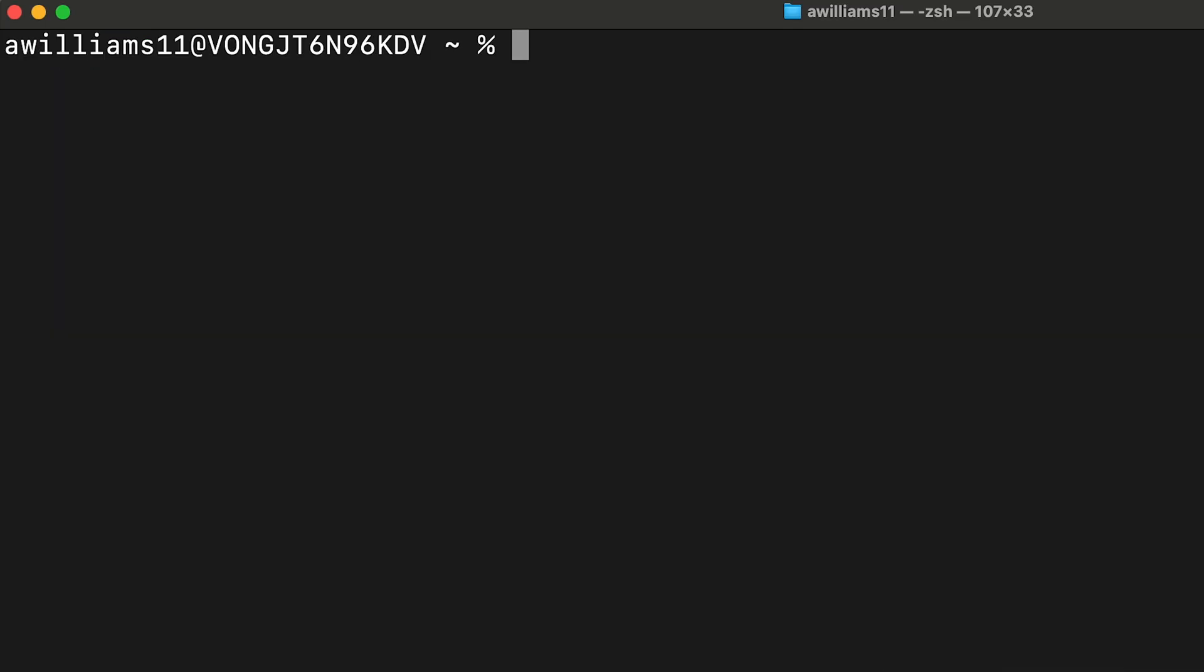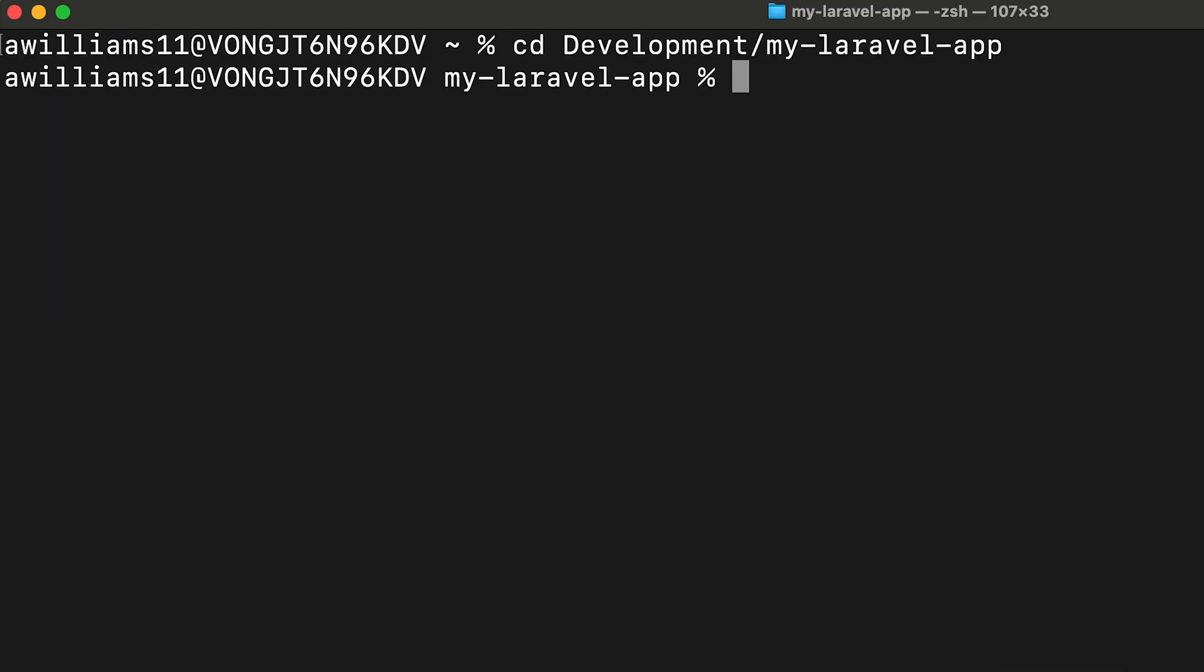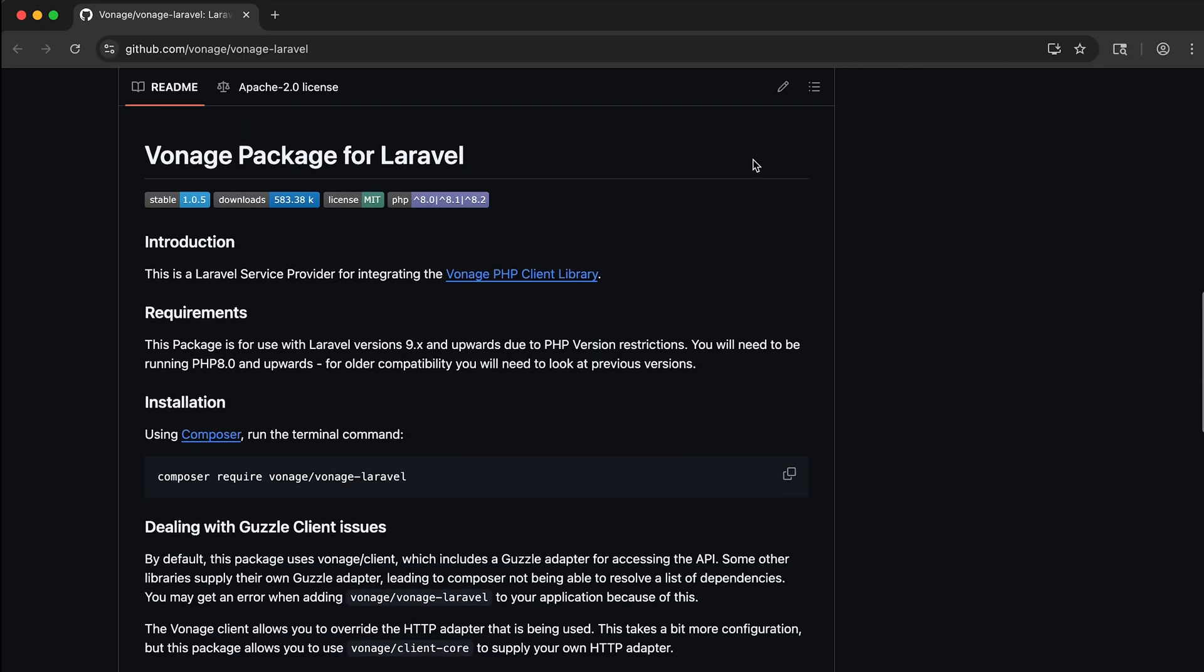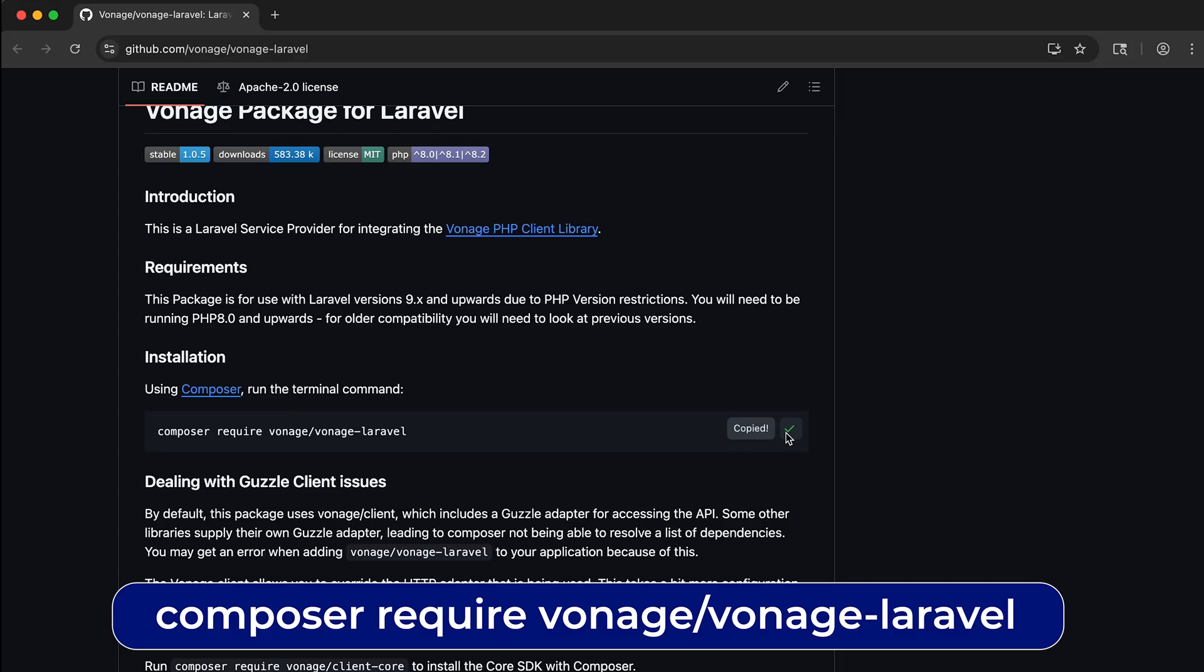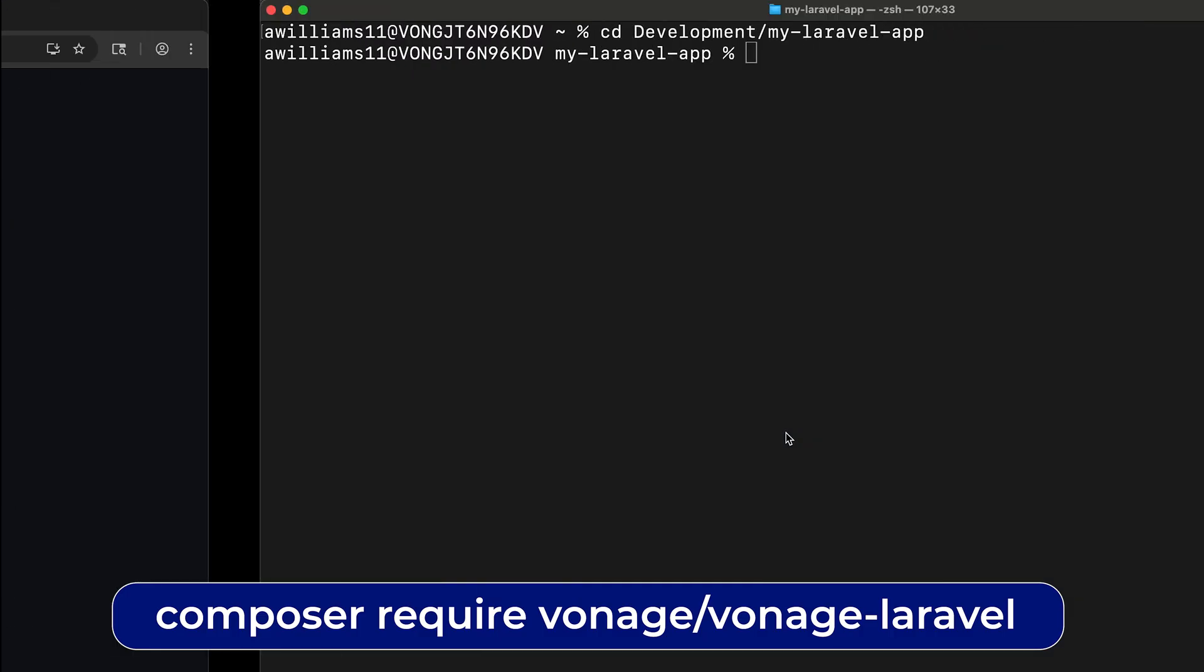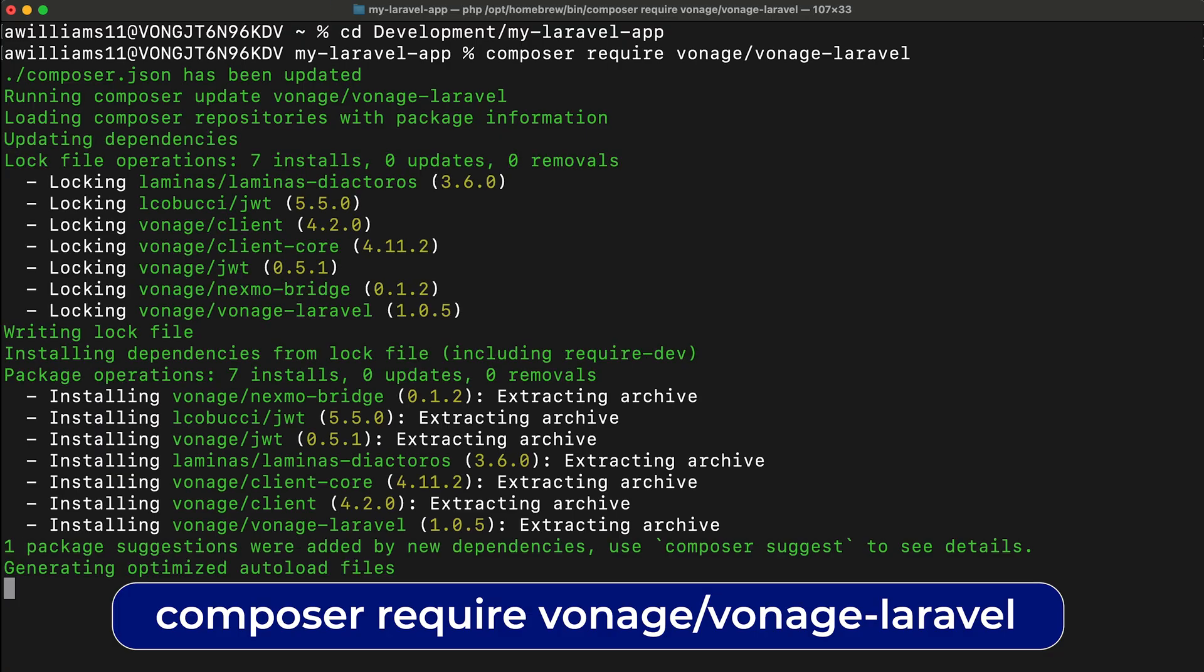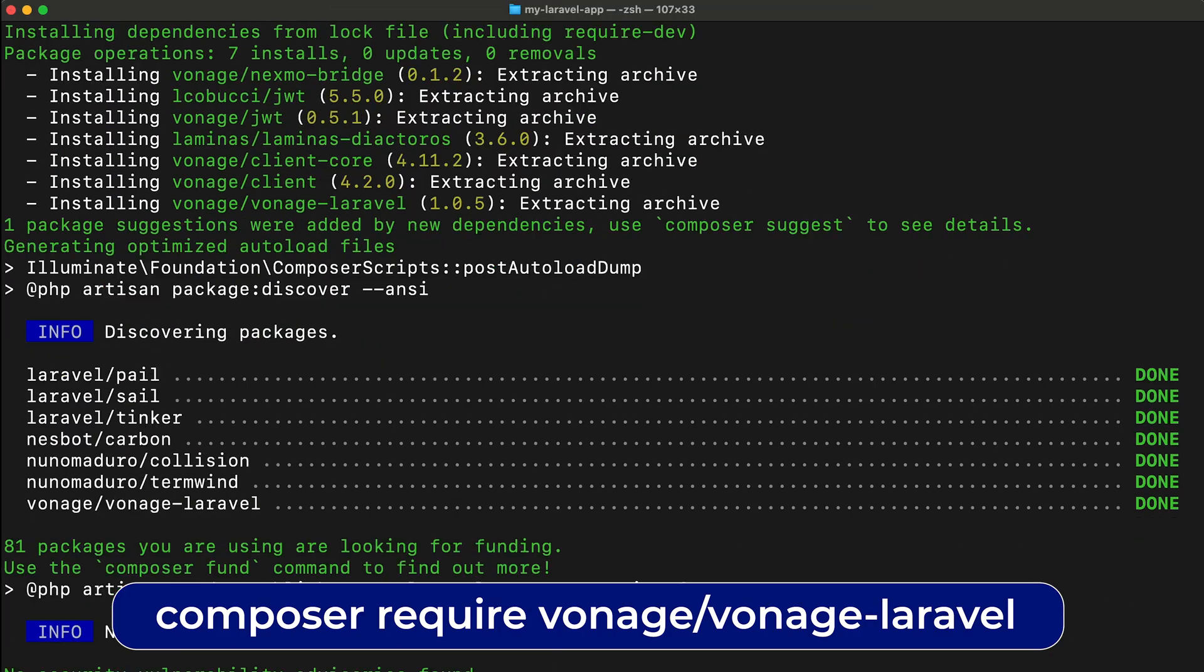Next, cd into your Laravel application in the terminal and run the command composer require vonage/vonage-laravel to install Vonage's Laravel framework library into your application.